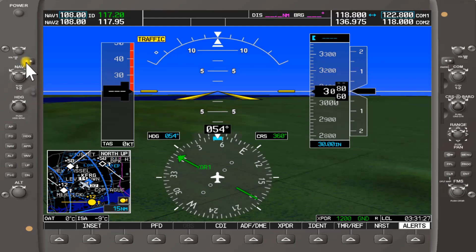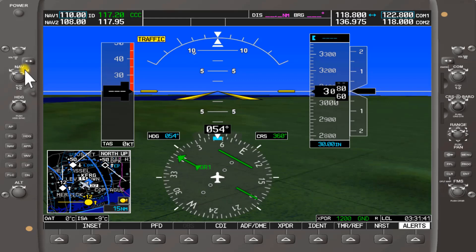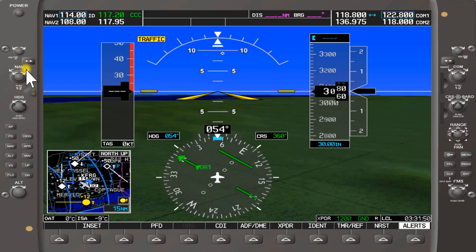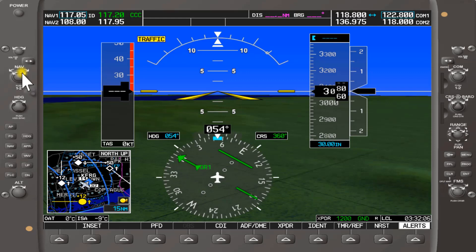To switch between frequencies, we're going to tune in Deer Park VOR, which is 117.7, in the standby. You turn the large outer knob on the nav to set the large numbers — 117 — and for the smaller decimal digits, you turn the smaller inner knob clockwise.